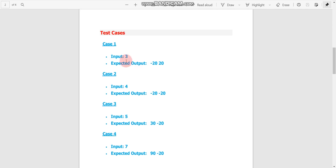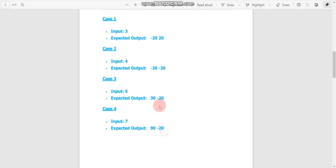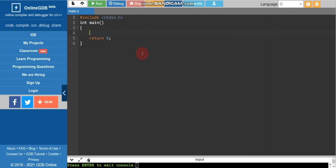The test cases are: if user enters 3, output should be -20 and -20; if user enters 4, output should also be -20 and -20; if user enters 5, output should be 30 and -20; if user enters 7, output should be 19 and -20. We just need to pass these four test cases using if-else conditions.